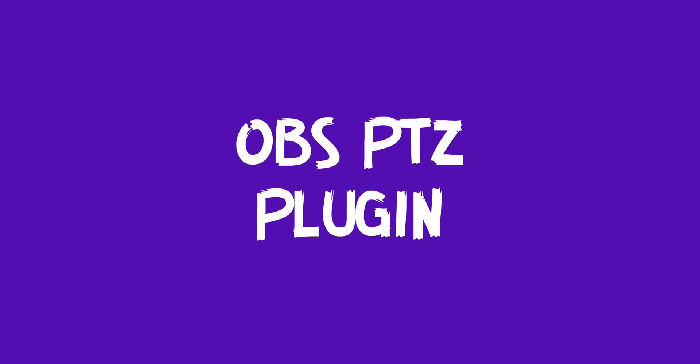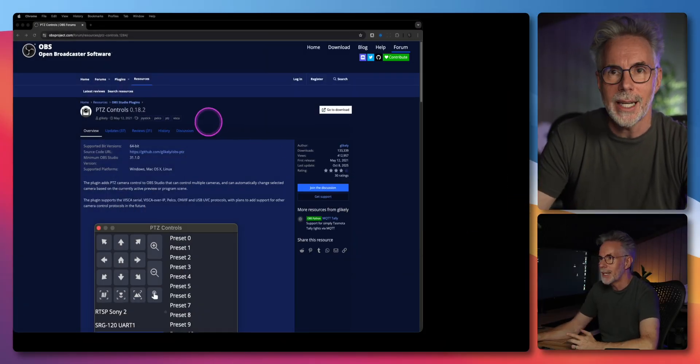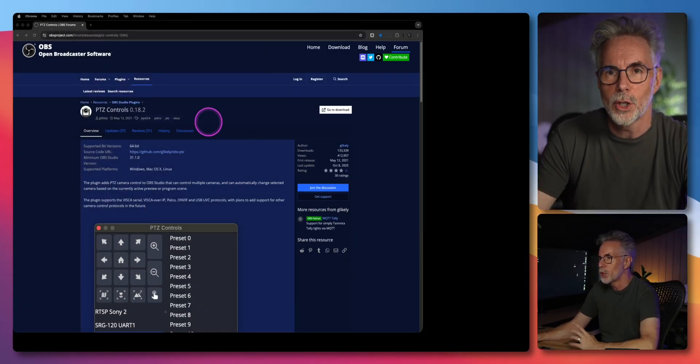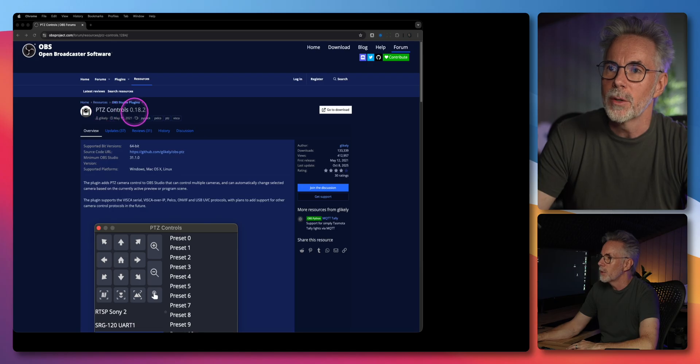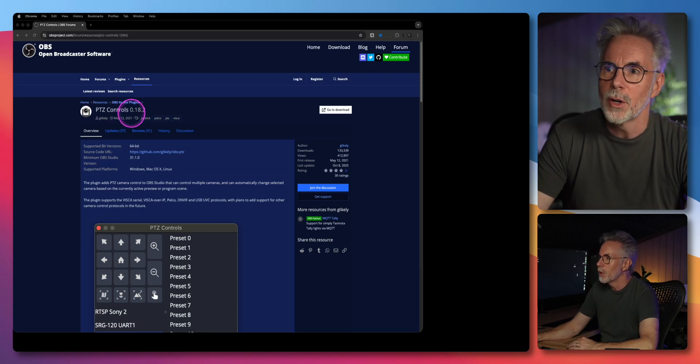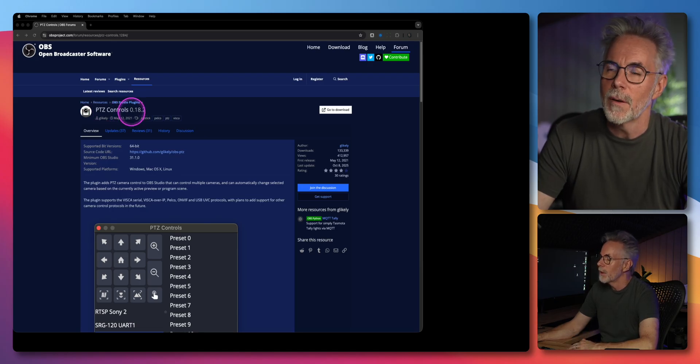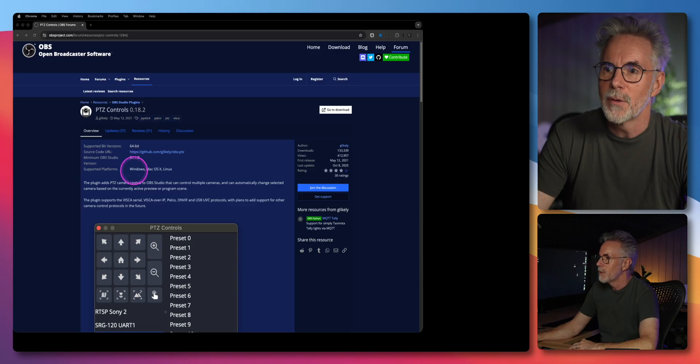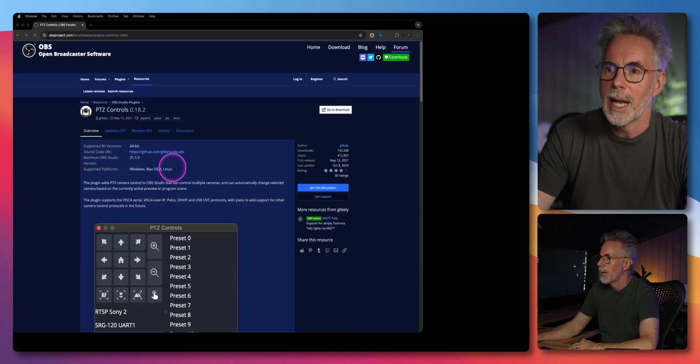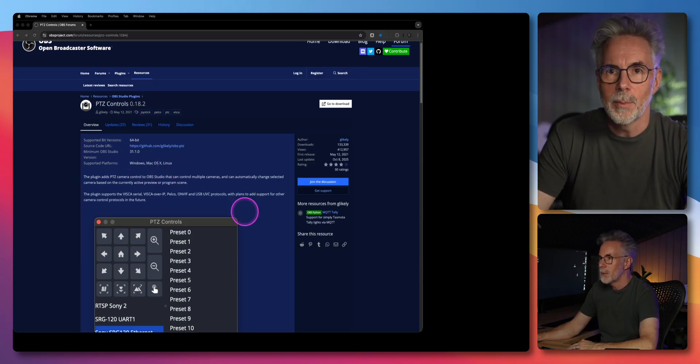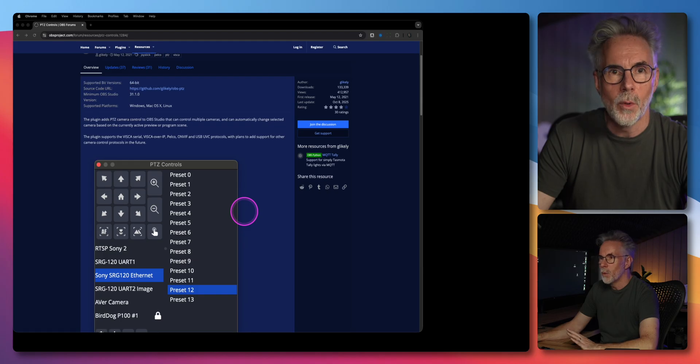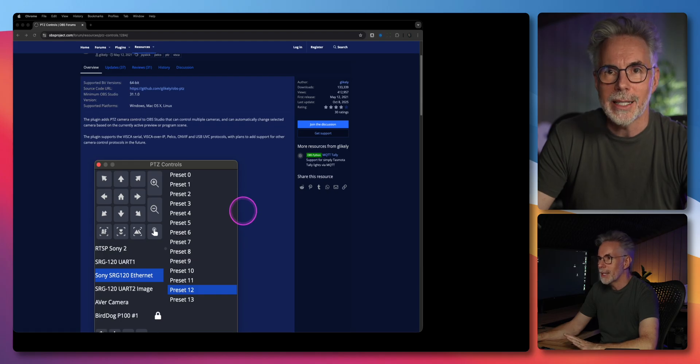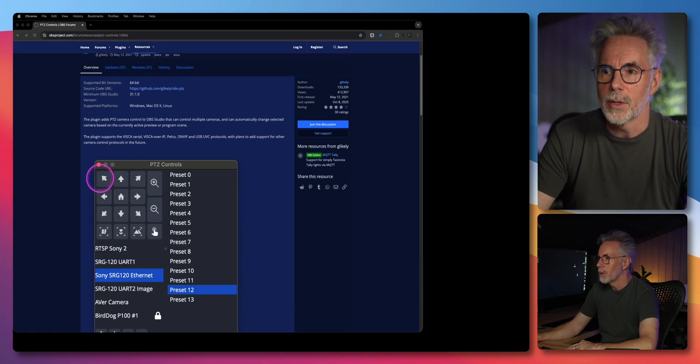To get OBS Studio to talk to your TAIL2 camera you will need to download a plugin to start with. There's one available and there's a link in the description to this plugin as well. It's called PTZ controls. At the time of this video we're on version 0.18.2. It's available for both Windows, Mac and Linux and it's a simple on-screen display where you can look at and set up various controls to your camera. So we've got all the on-screen controls here and then you've got the ability to save various presets regarding the position and placement of your camera.